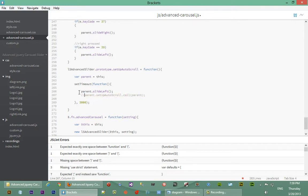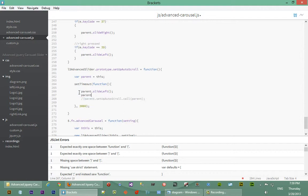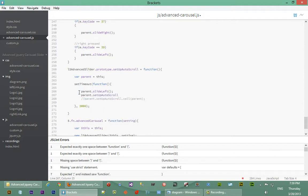What I meant was we could have done it this way and it would have been okay except that one problem. We could have said parent.setupAutoScroll and then just do this.